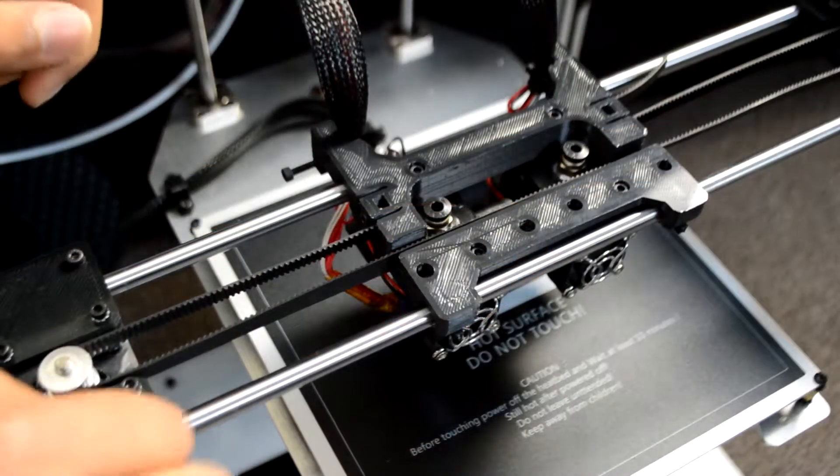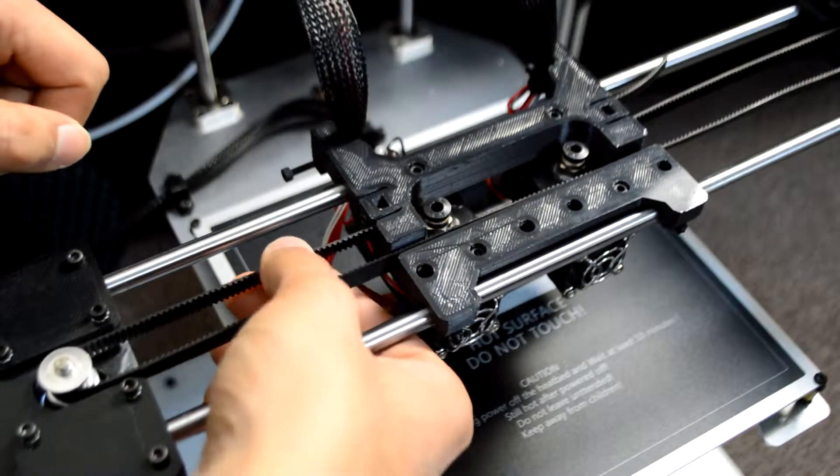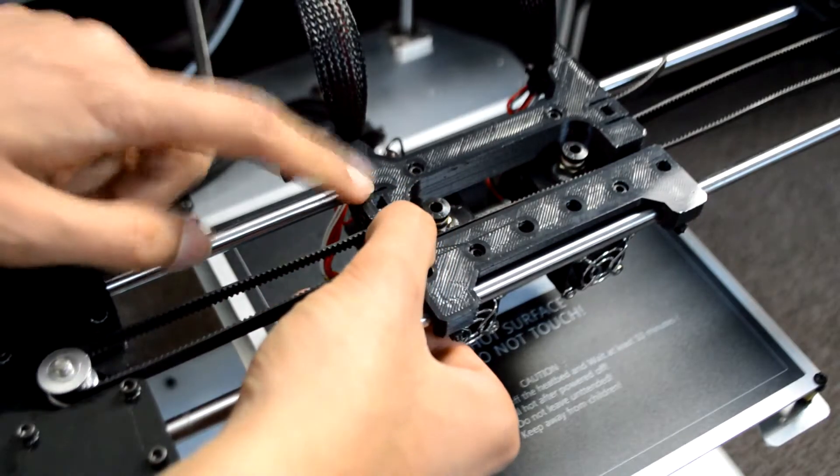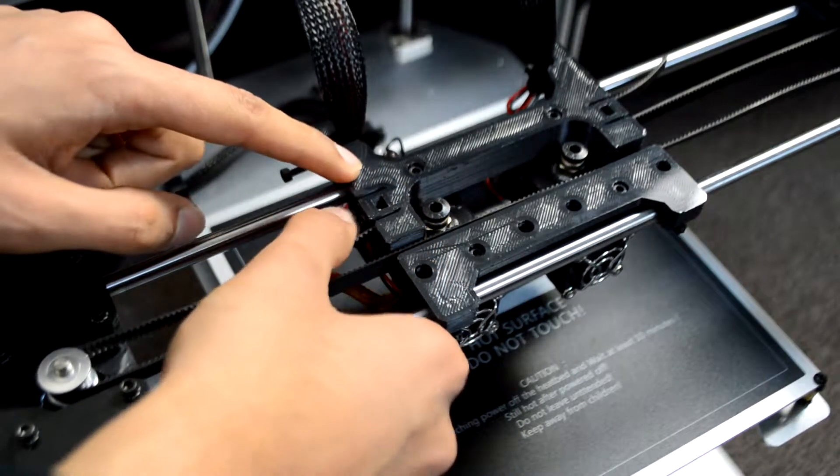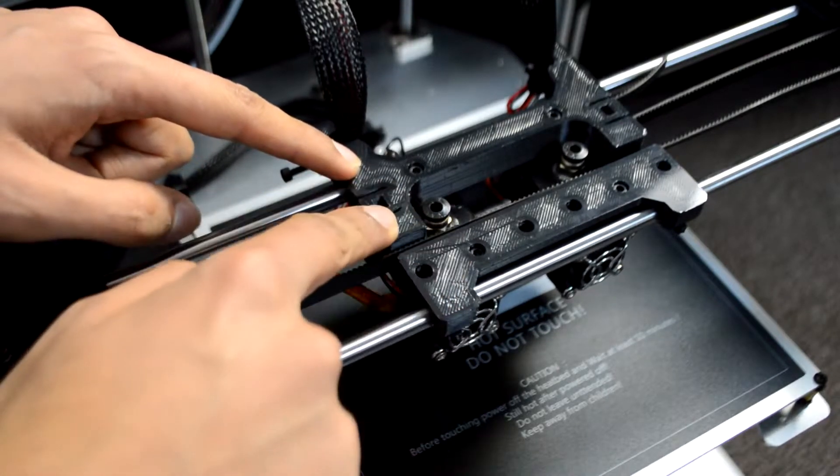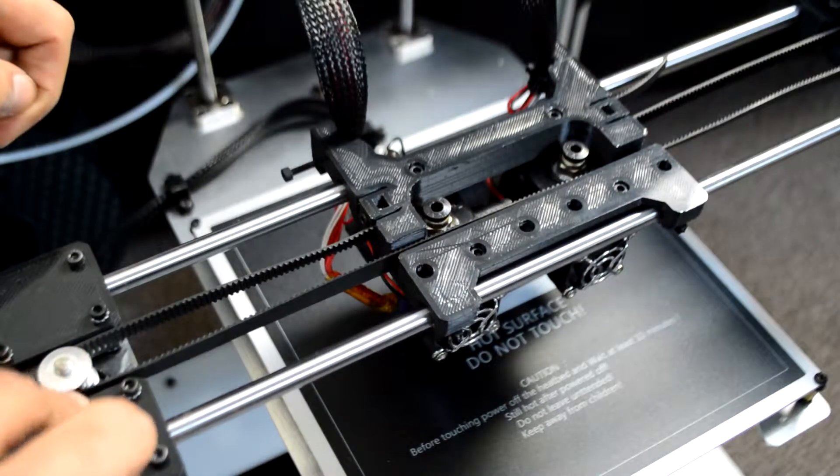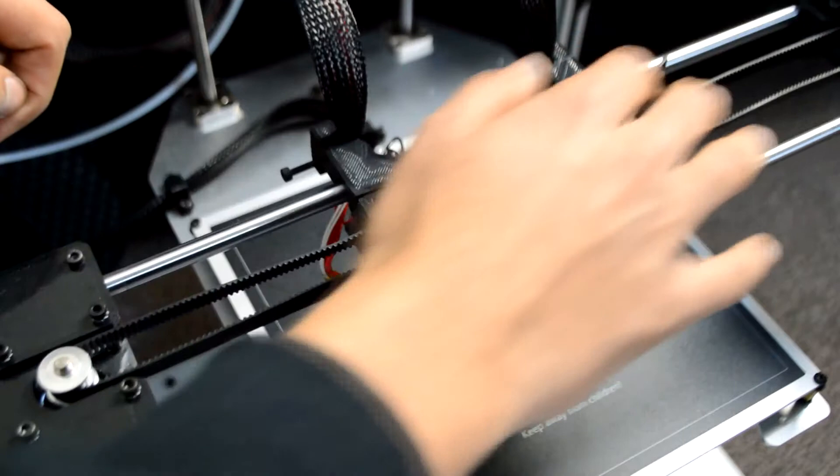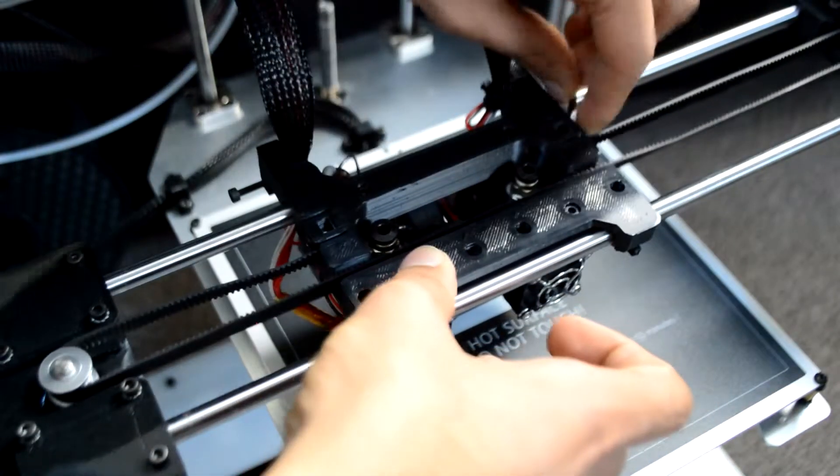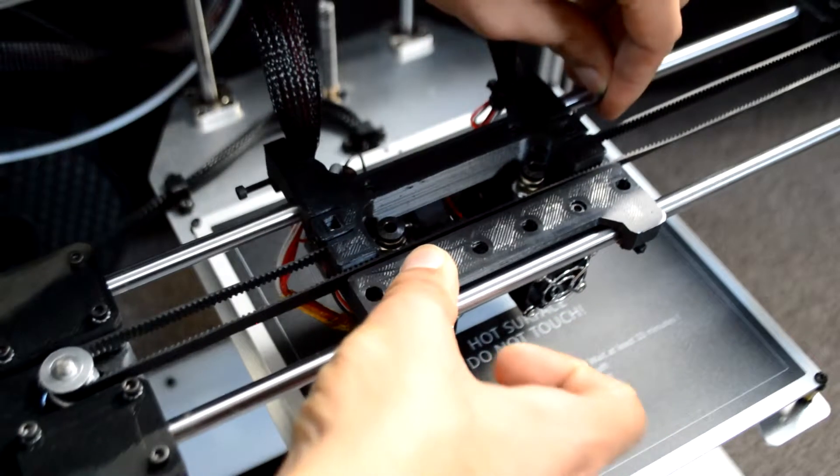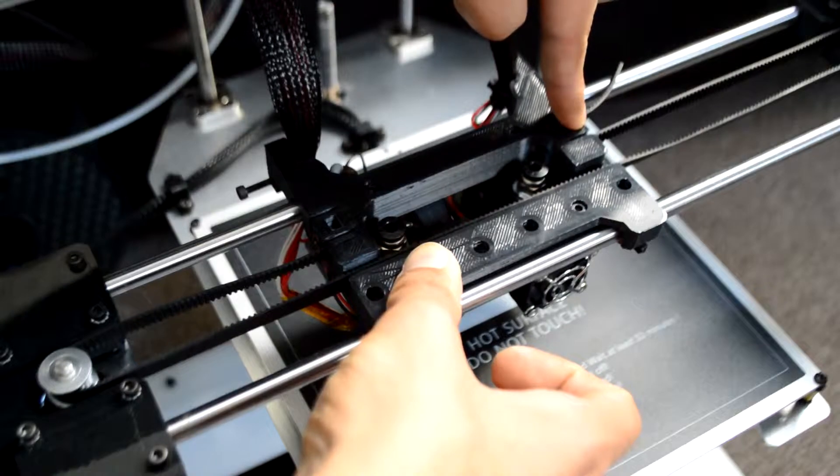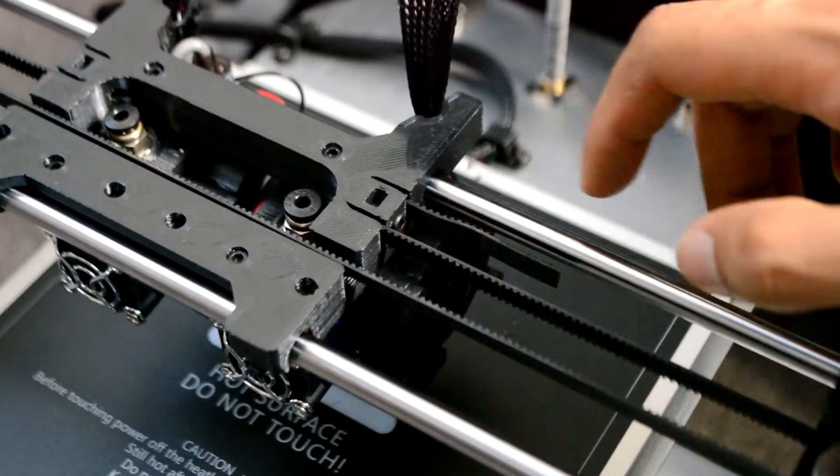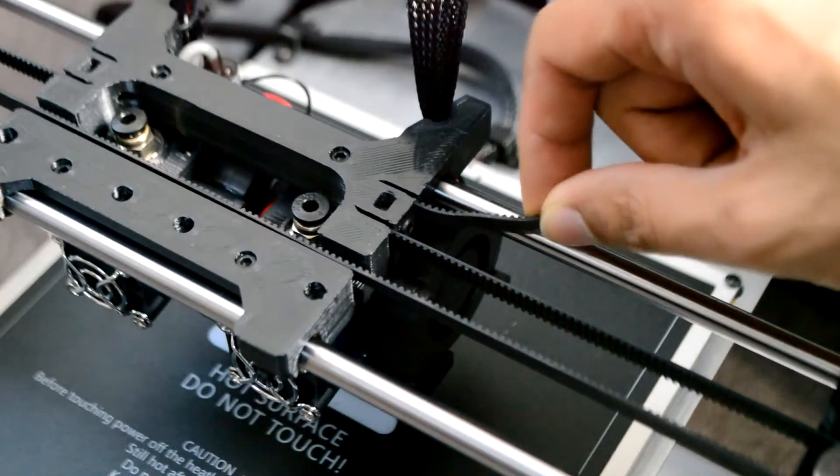Next we'll take approximately 70cm of GT2 belt and as before with a single carriage install it onto the left side of the dual carriage first and clamp down with an M3 by 12mm bolt. Then take the belt and wrap it around the X motor pulley and then around the X idler on the other side. Then push it in through the right hand side of the dual carriage and tighten down with another M3 by 12mm bolt and fasten this screw with the belt tight.